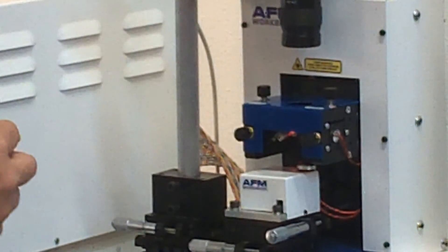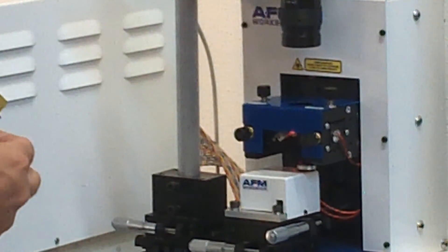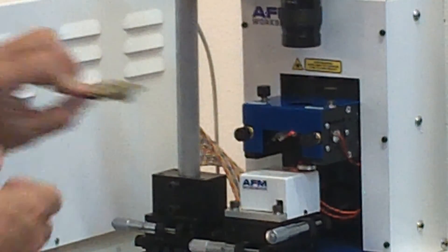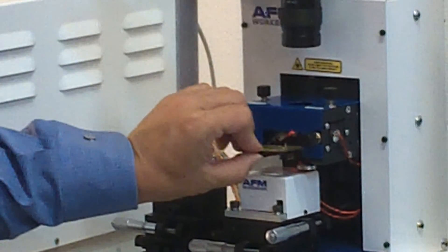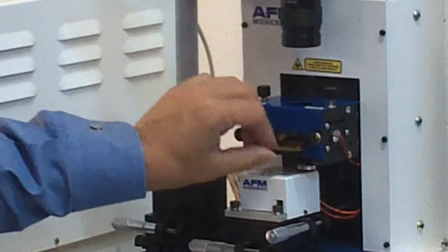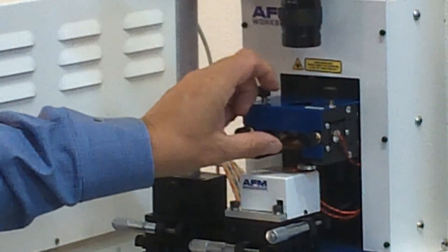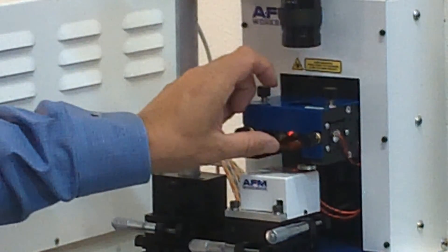The next step is to introduce the cantilever into the microscope on the cantilever cassette shown here.